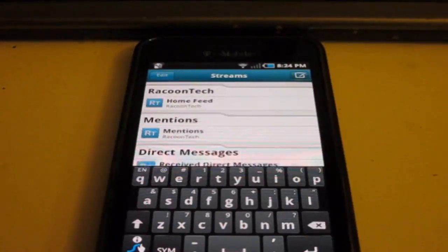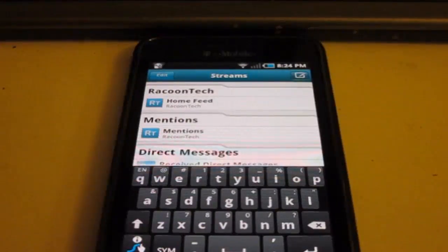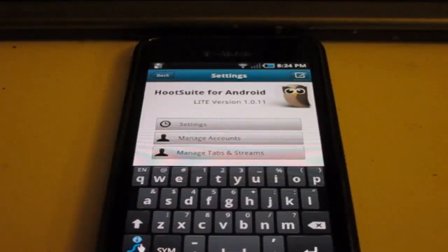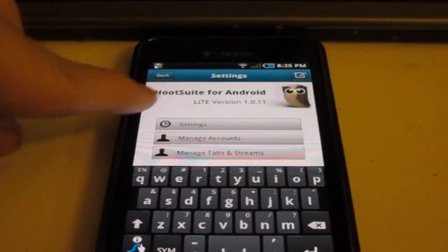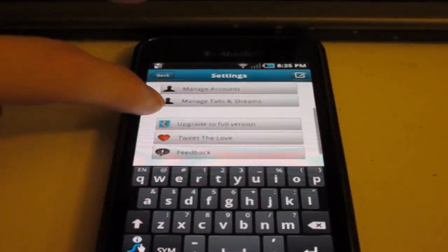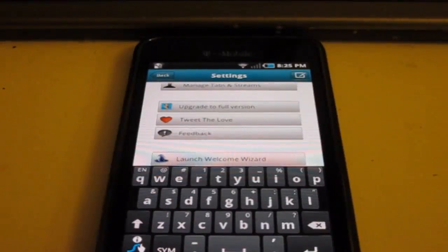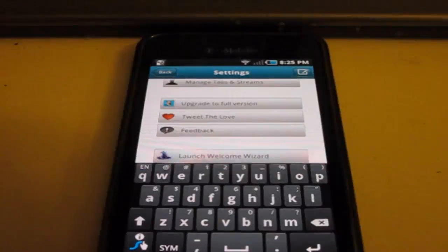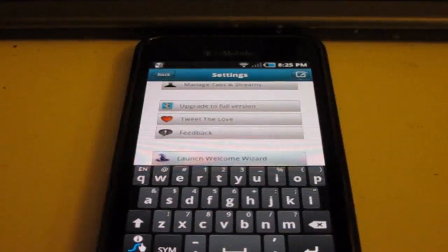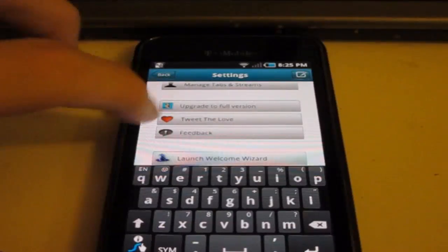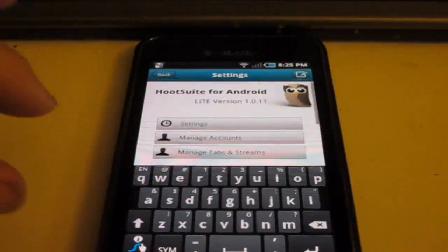Now, let's go ahead and look at your settings. Press the menu button. There's settings, manage account, manage tabs and streams, upgrade to full version, and Tweet to Love — which is basically just saying that I'm using this and you should sign up — as well as Feedback and Launch Welcome Wizard. Now let's go into the settings.